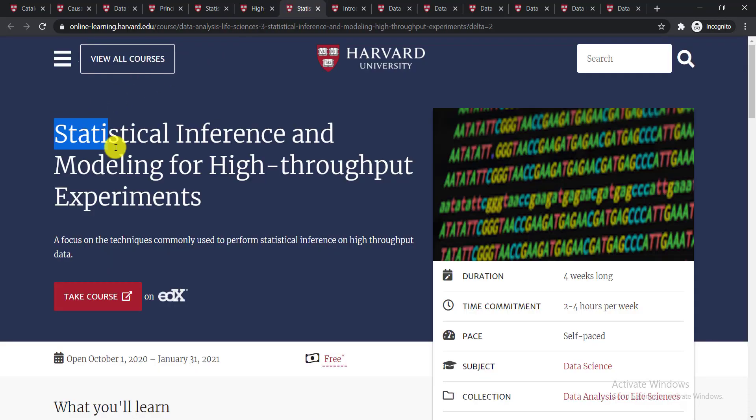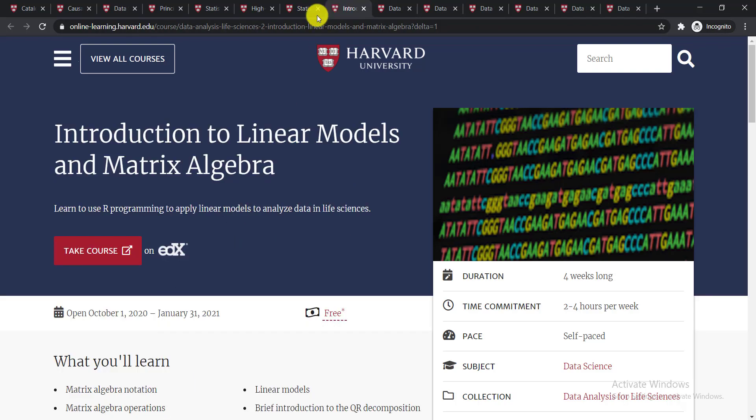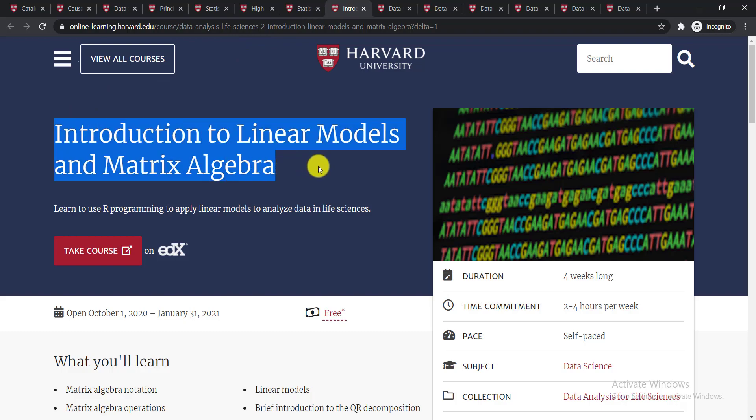The next course is Statistical Inference and Modeling for High-Throughput Experiments. This course will focus on techniques commonly used to perform statistical inference on high-throughput data.